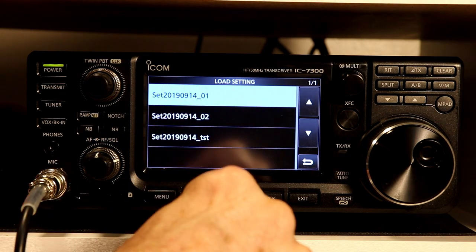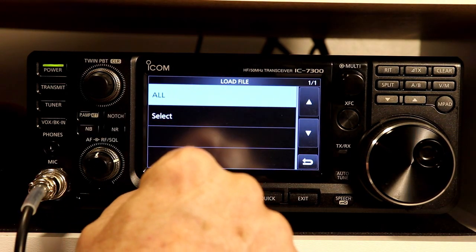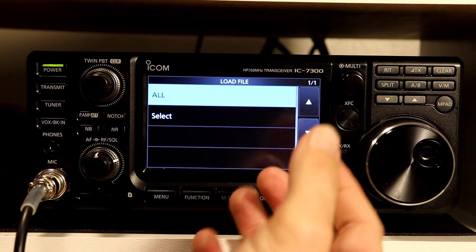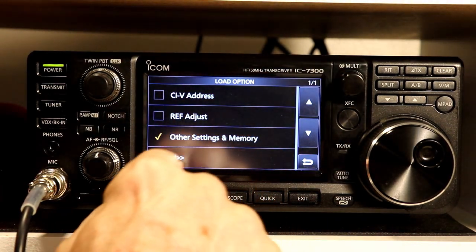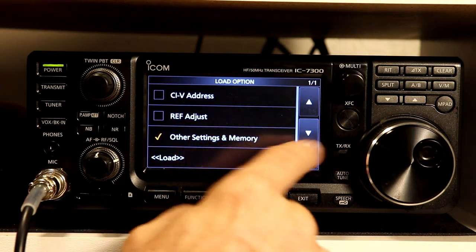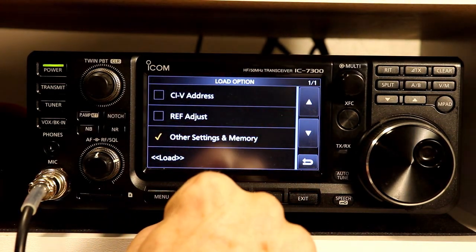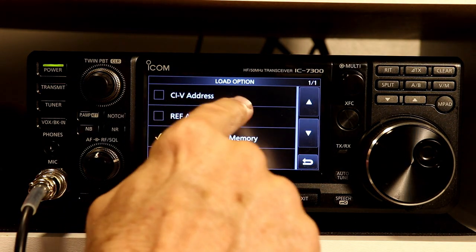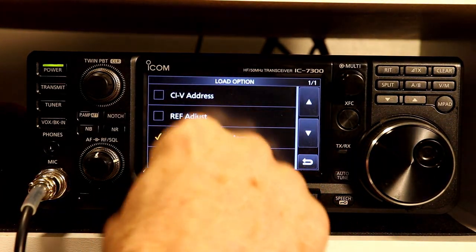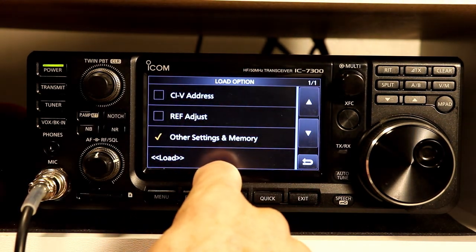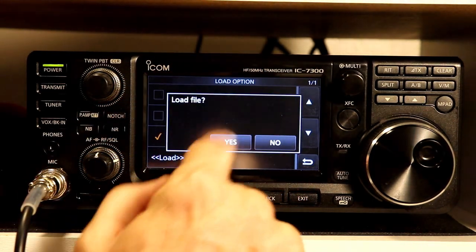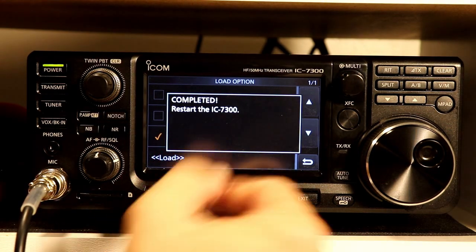Then if you go into load setting, you can pick a file you just saved or any previously saved file and load the settings back in. You have two options: one is all, which loads all settings. Or you can select and reload the CAT control address for the radio, the reference adjustment for the oscillator, and other settings and memory. You don't normally restore the address and reference adjustment — for example, if you were copying memories from somebody else's radio, they might not want you changing the oscillator reference adjustment. The default is to have those unchecked, though you can check them. Then press load, confirm, and the settings are reloaded.